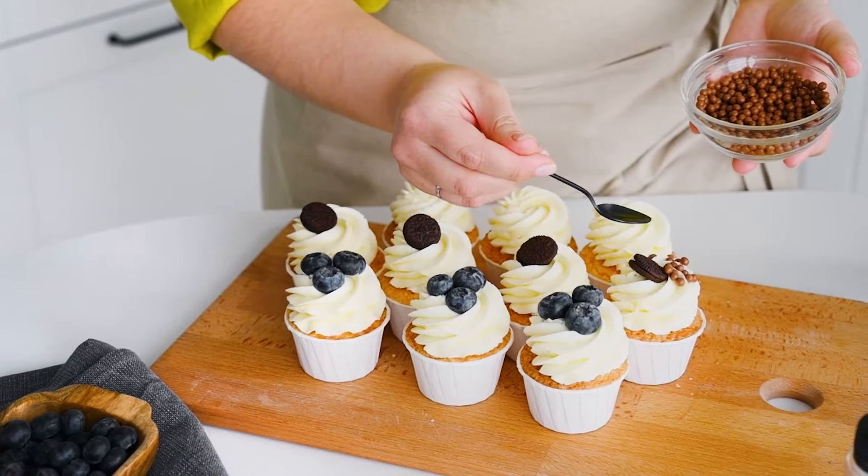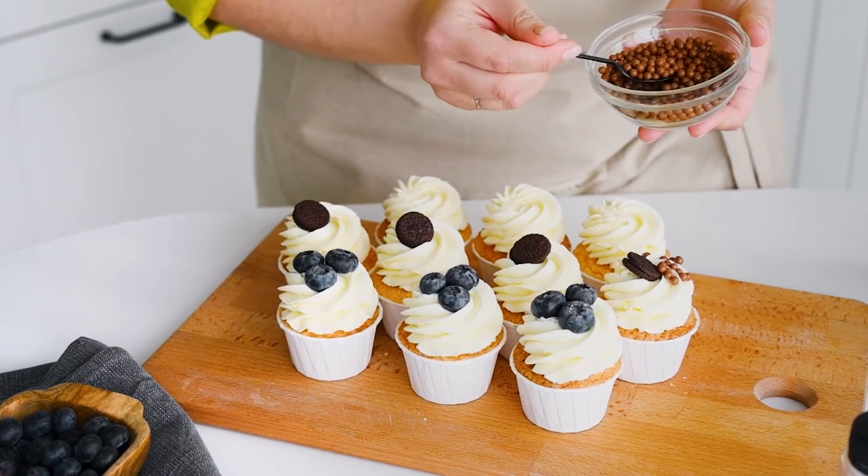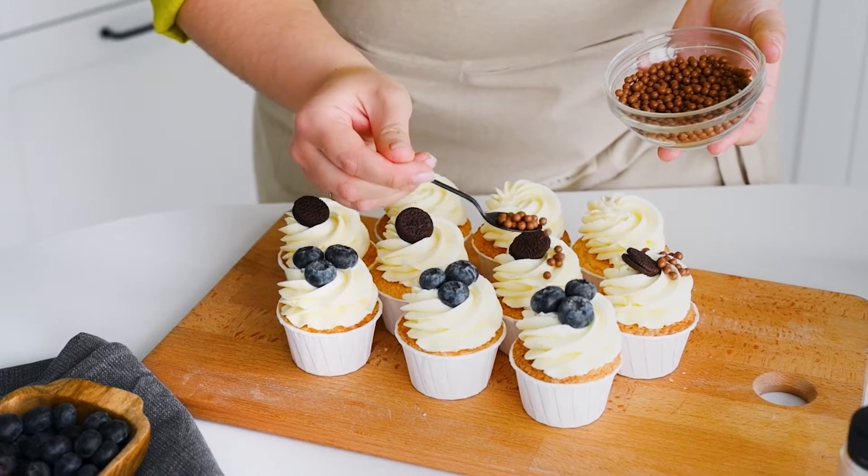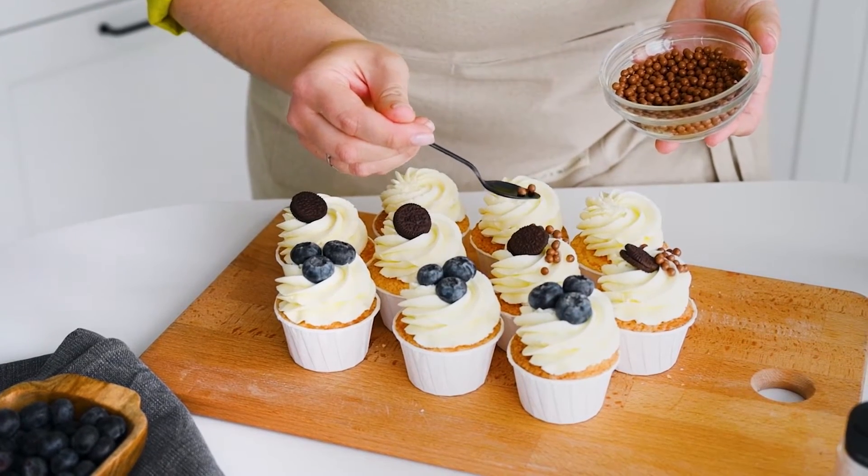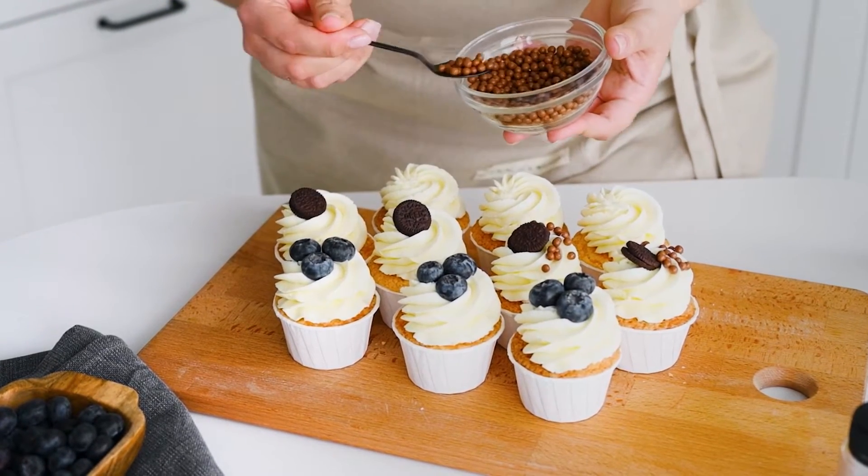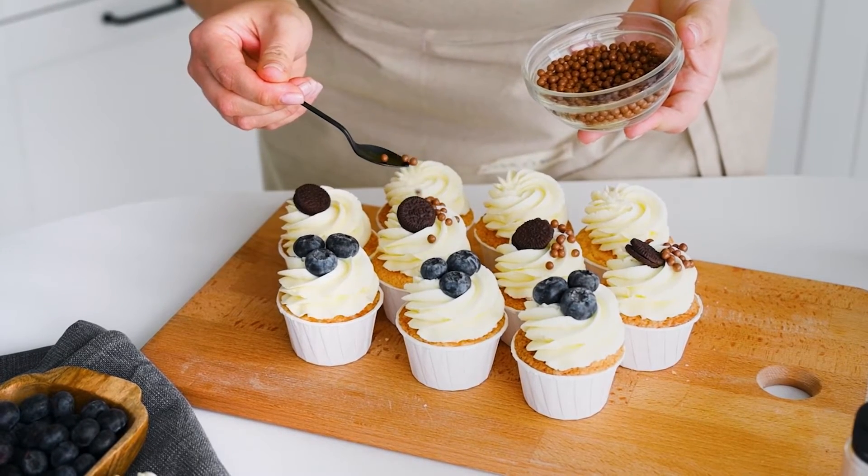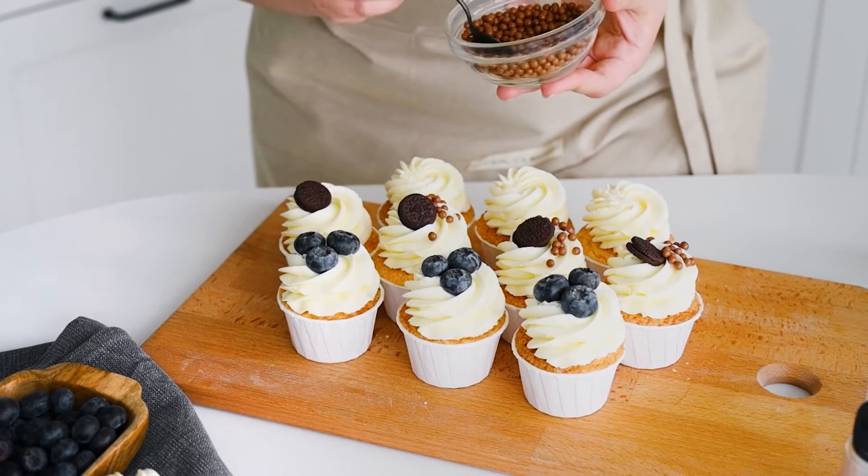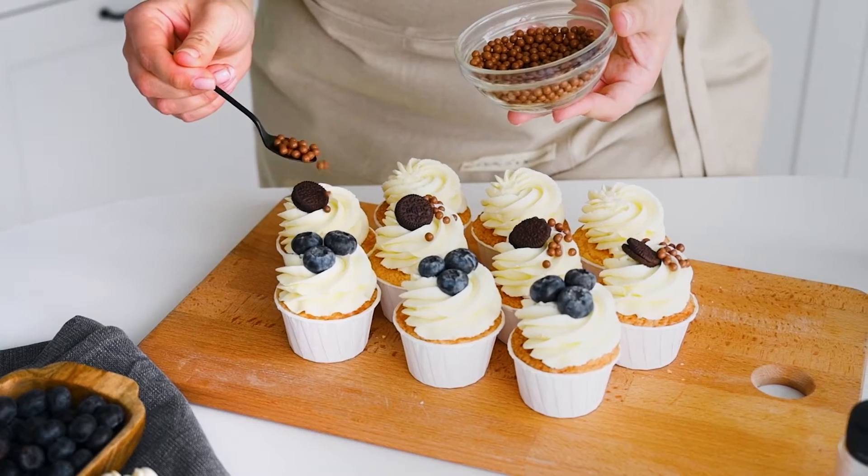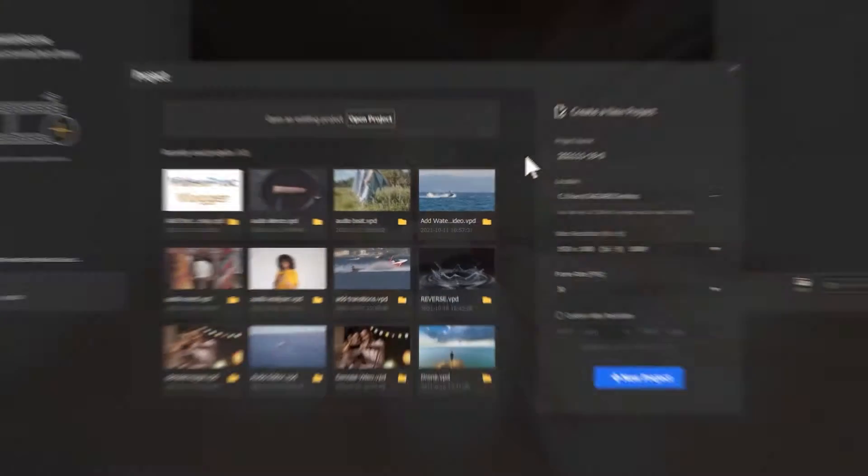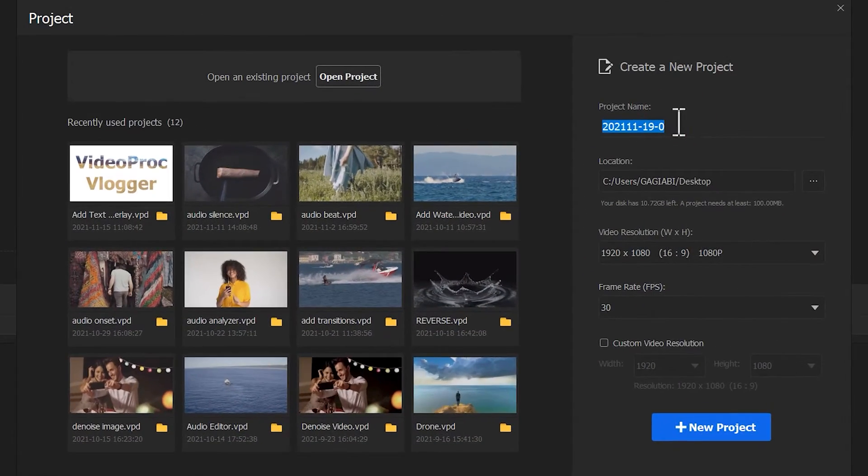People usually record the whole process of cooking when they are making a cooking video. As a result, the video can be pretty lengthy and bored without any cut. At this time, jump cuts are required to extract the scenes of the video and improve its consistency. First of all, create a new project in Videoproc.